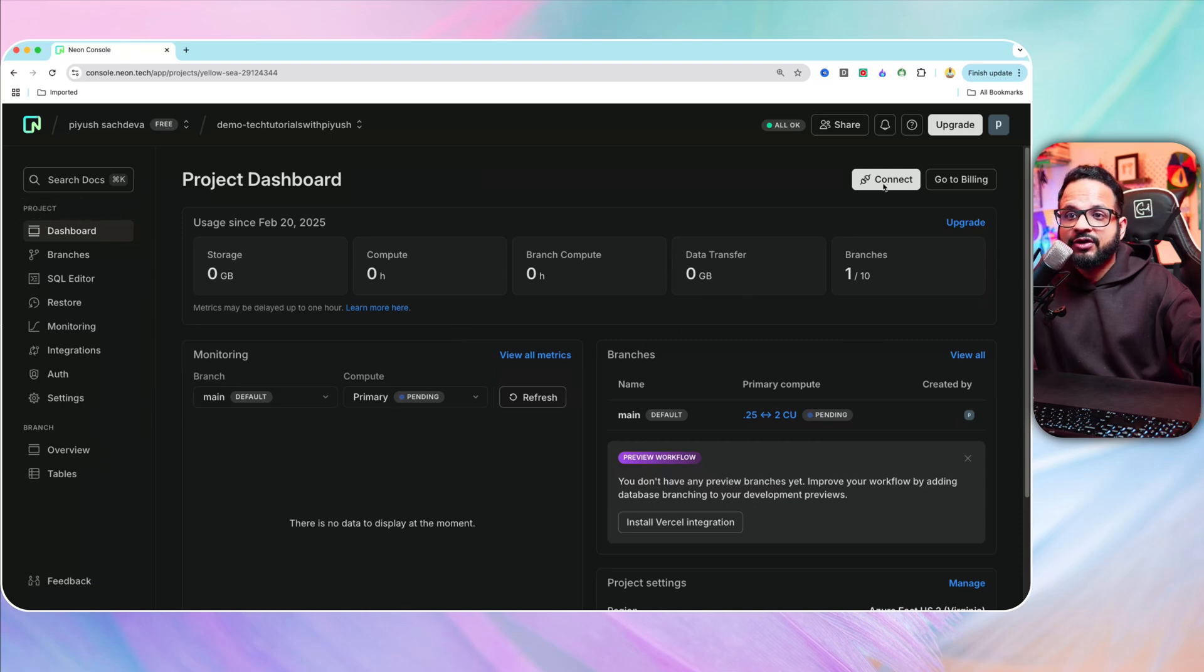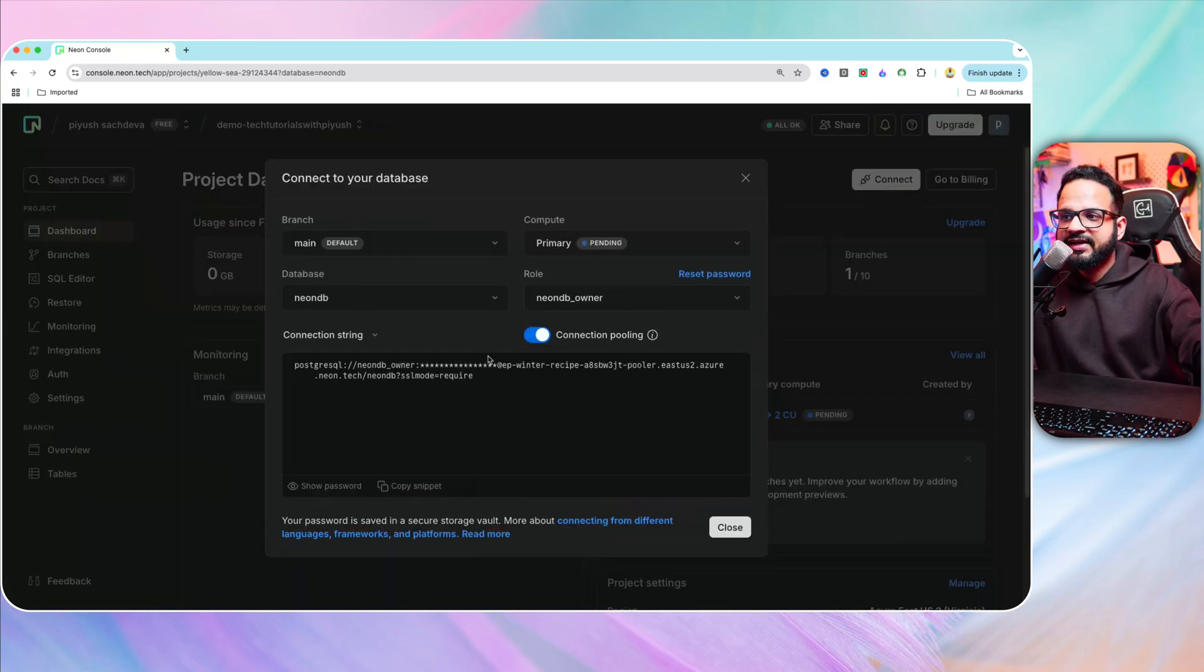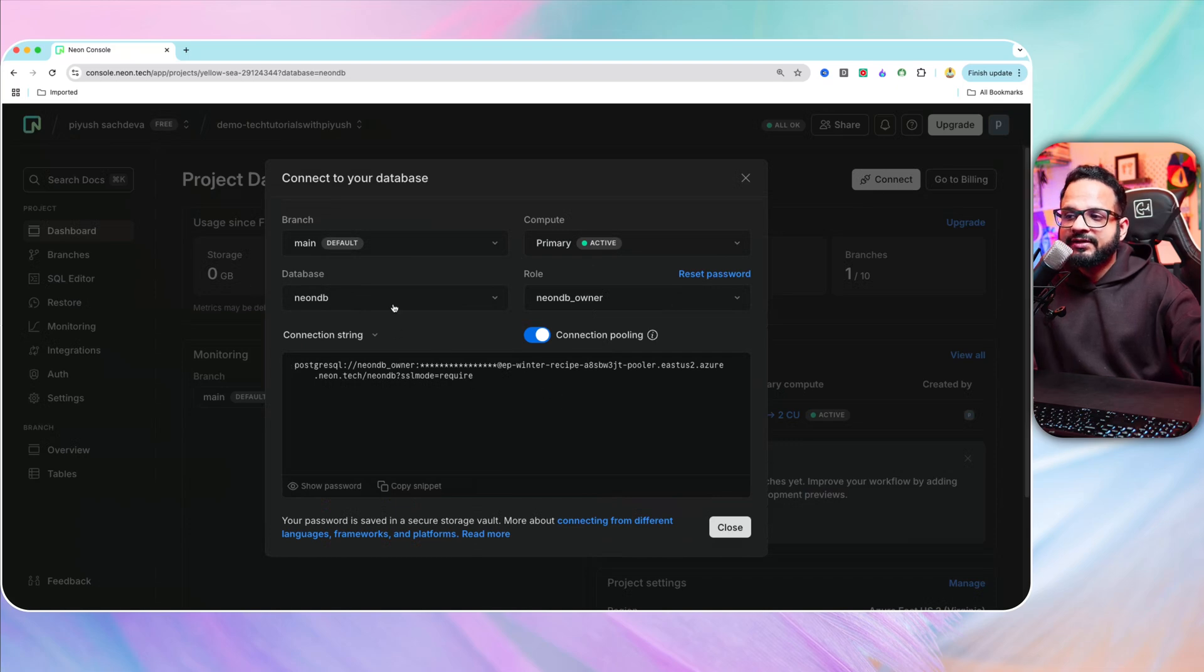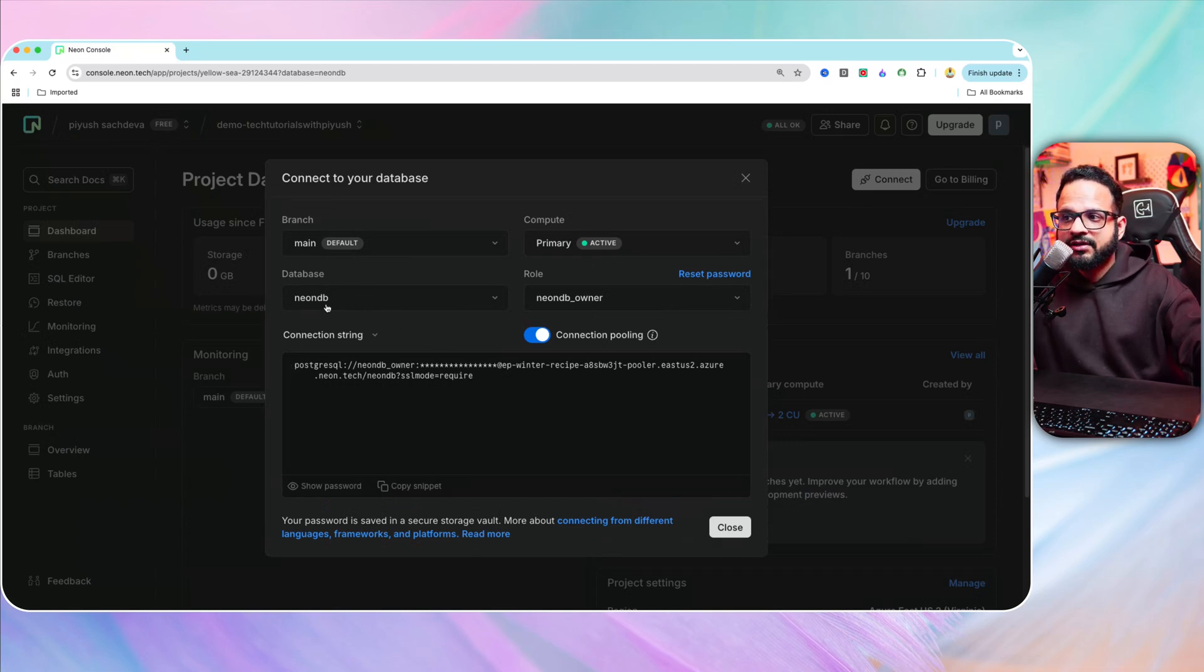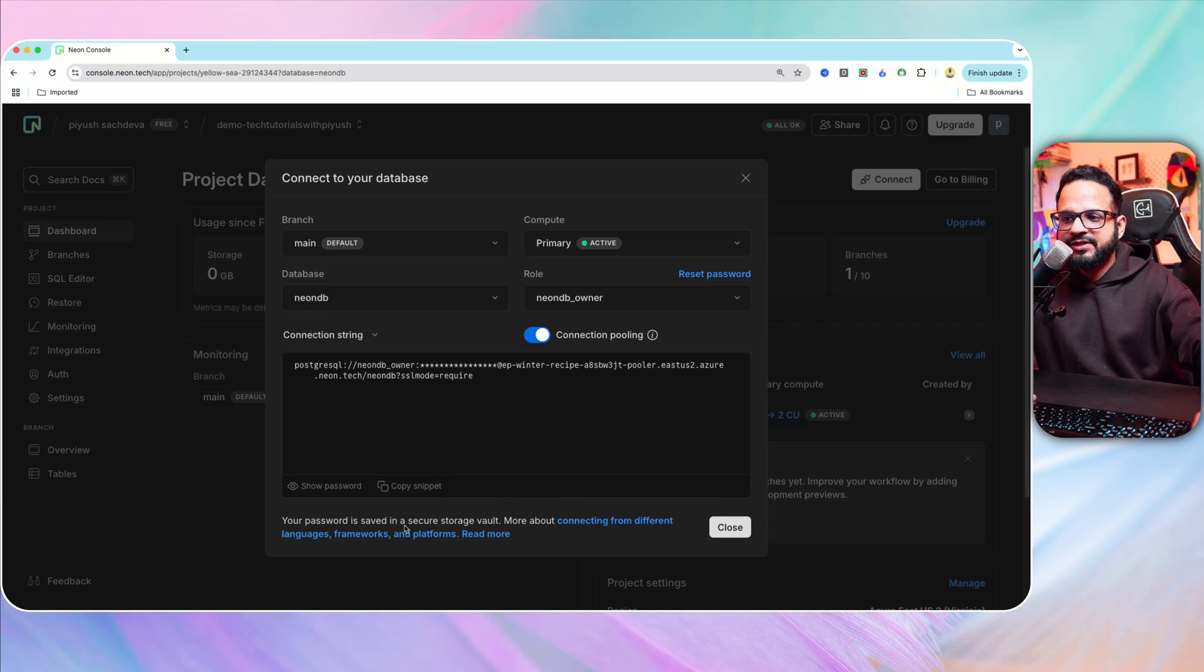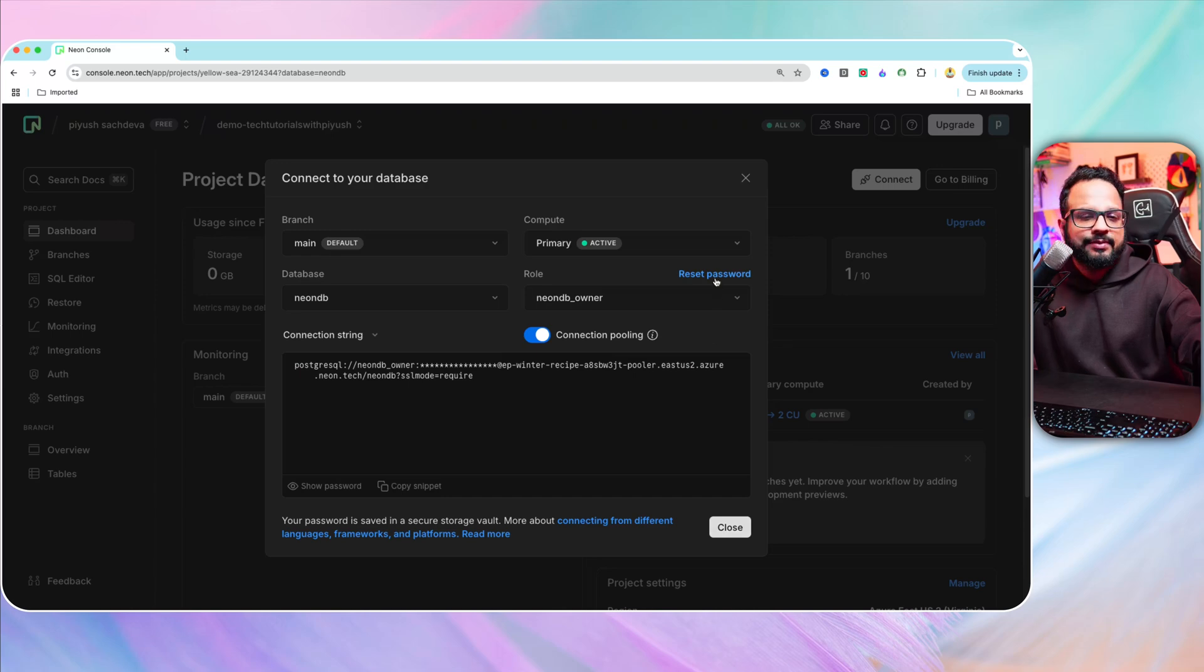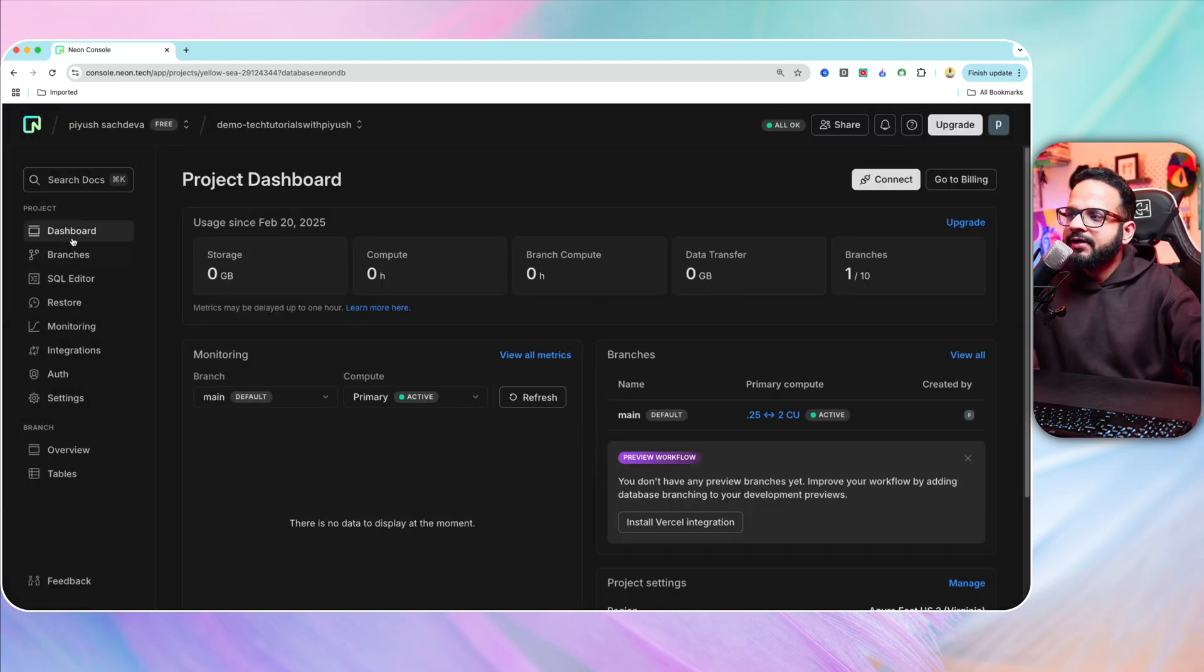Now you can connect the project by clicking over here connect and it will generate a connection string for you. There is a default database created, which is neonDB and there is a default branch, which is main branch. Now this password will be secured as I said in a storage vault. So you don't have to worry about that, but you can reset the password if you want.